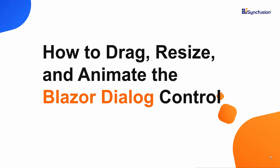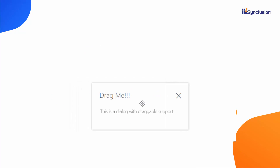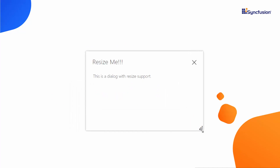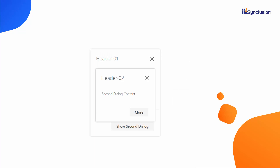Hi everyone, welcome back. In this video, I will show you how easily you can drag, resize, and animate the Blazor Dialog control. Also, I will show you how to create a custom dialog and add multiple dialogs to it.